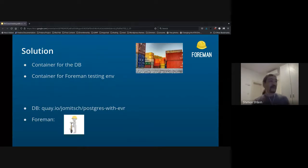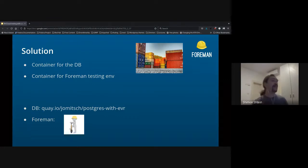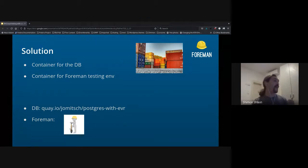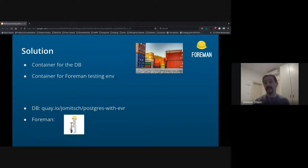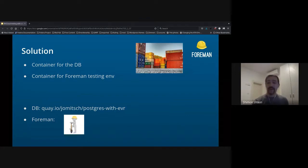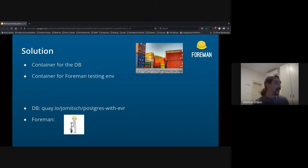So the next step was looking what GitHub Actions can actually offer me, and GitHub Actions could actually offer me containers. So I would need a container for the DB, because of the EVR extension, and a container for a Forman testing environment, all the code. So for DB, we had something that was already created. Joe Mitch already has a container with EVR, so we could reuse that.